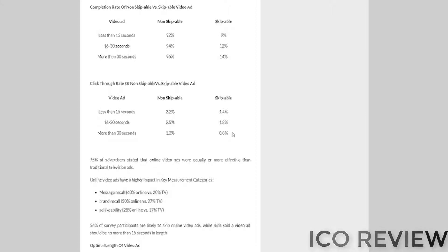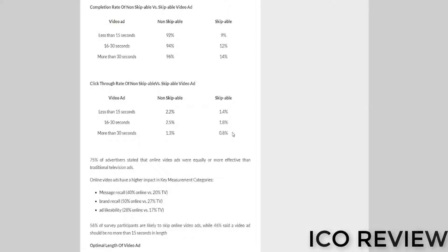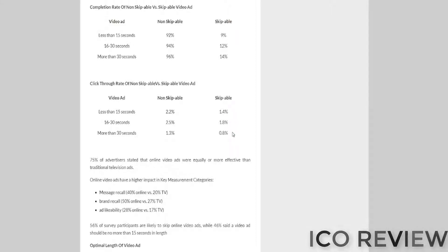And companies pay millions, sometimes billions with a B, of dollars per year to have these ads shown to specifically defined demographics, and they're going to take note of this pathetically low penetration rate.